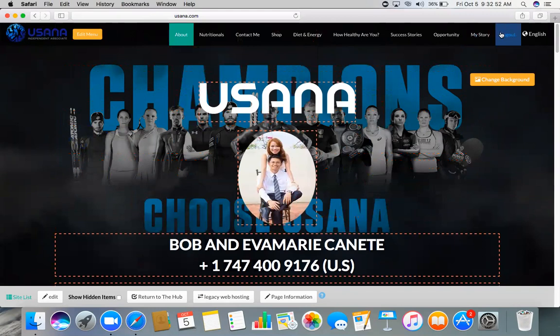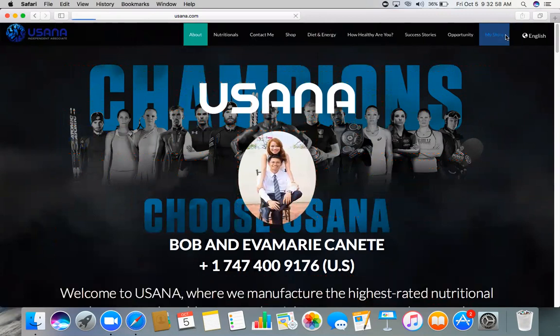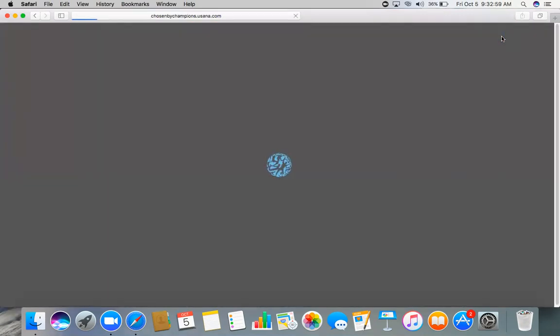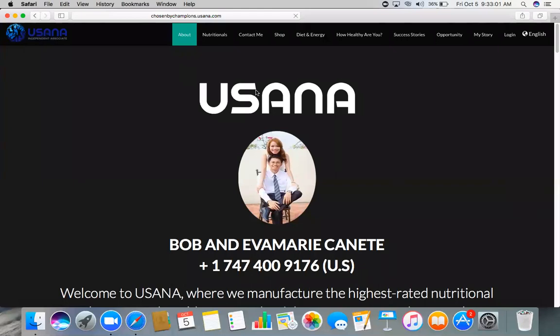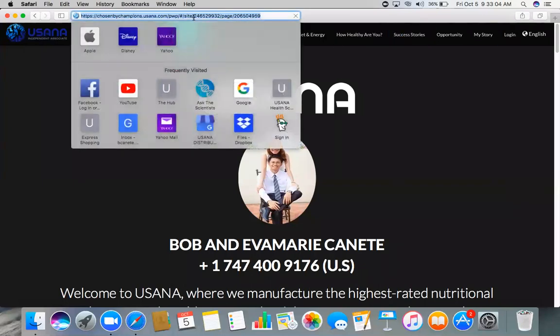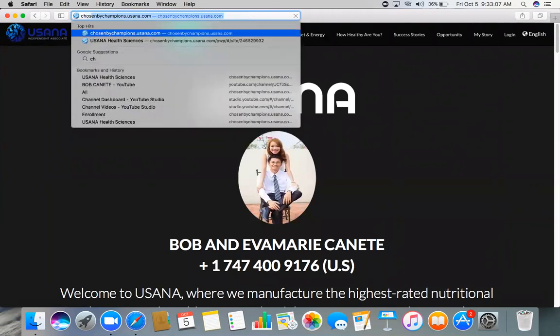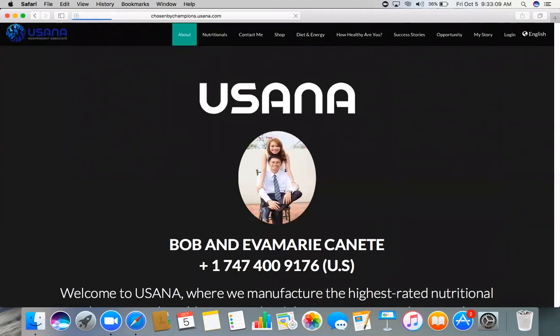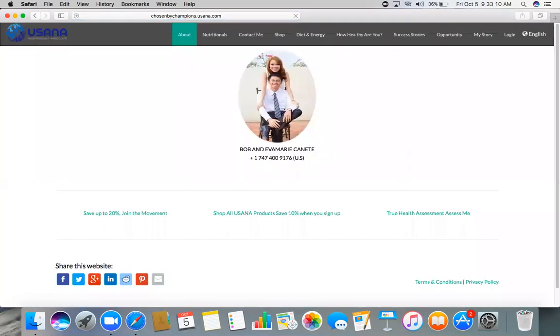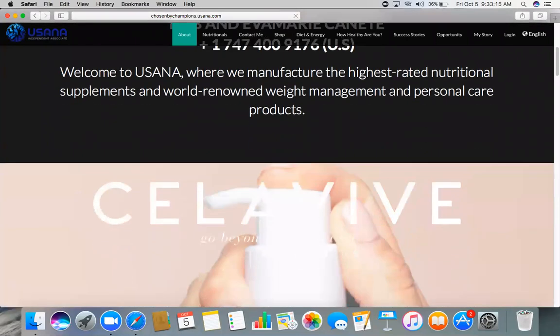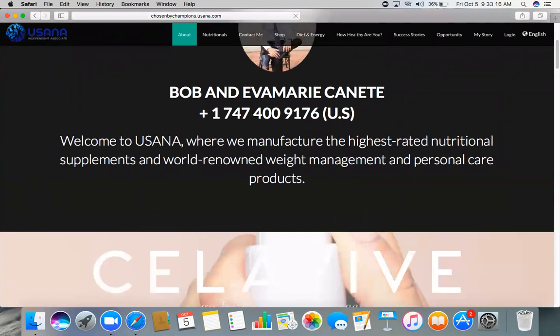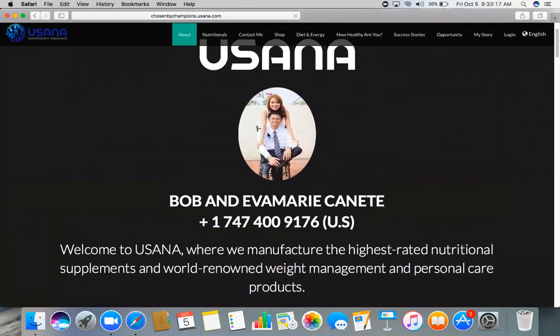So let me just log out and we will test my website right now. So right now I am already logged out with my account. So let me just test it. I went to ChosenByChampions.USANA.com. So you can see right here the picture—the picture actually you can edit it. Just log into your account then go to My Website.